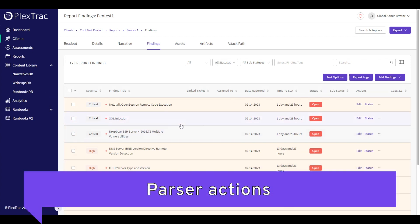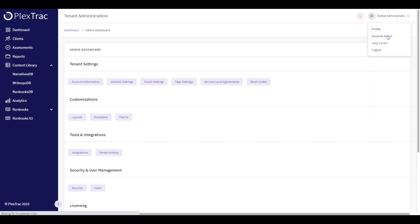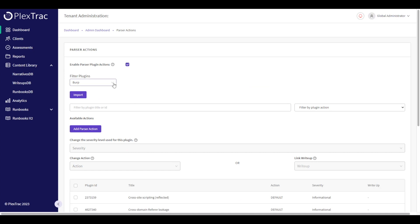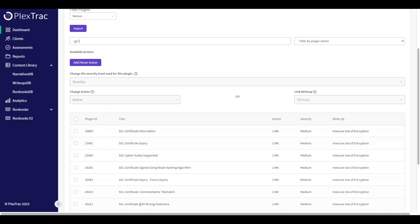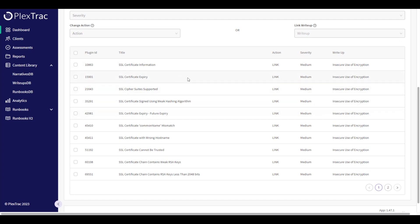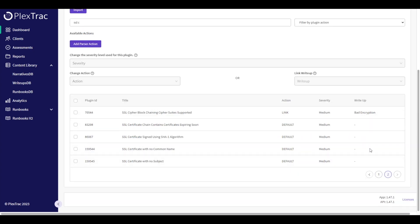Another method to leverage the write-ups database is called parser actions in the platform. Before I uploaded the Nessus file, I navigated to parser actions and selected the Nessus parser. I've gone in and created a link between these findings and my custom write-ups database finding called Insecure Use of Encryption. What this allows you to do is take findings and map them to your own findings.